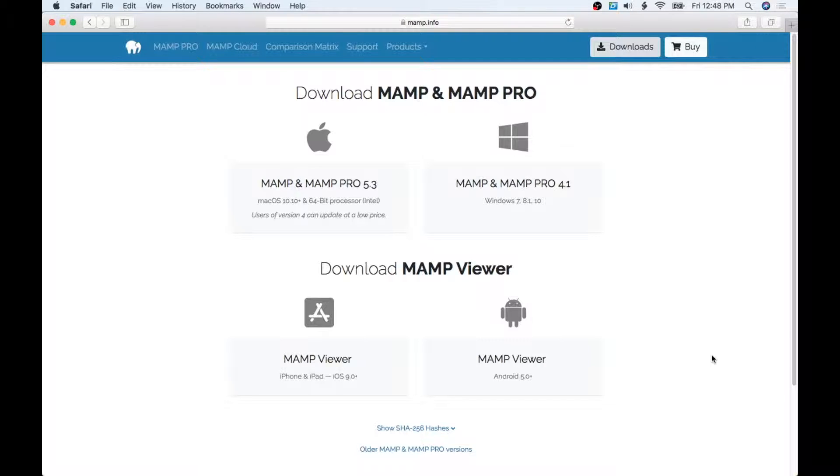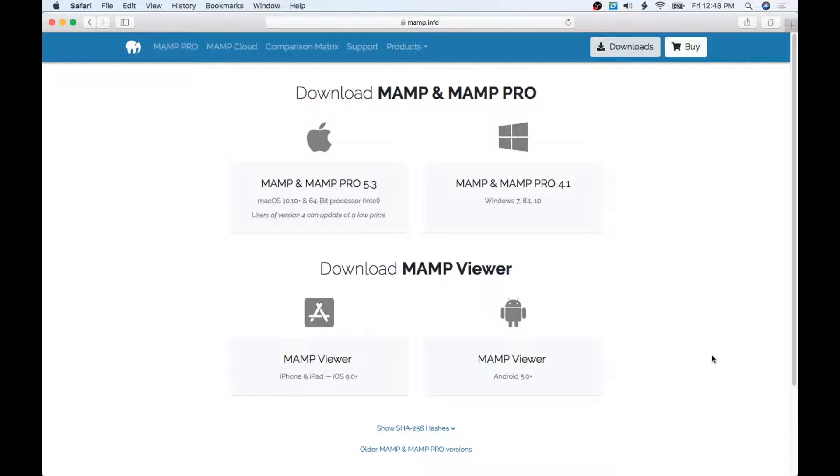Welcome. Today we're going to go over how to install WordPress on your computer. WordPress can't natively run on your computer—it runs off PHP—so we're going to need to download this program called MAMP. There's MAMP and MAMP PRO. The cool thing is what we need is totally free and won't cost us anything to use.